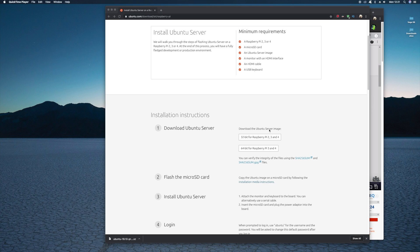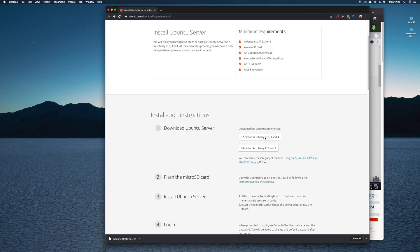So in this video I'm going to show you how to install Ubuntu onto your Raspberry Pi 4, and then I'm going to show you how to install the App Store Snapcraft.